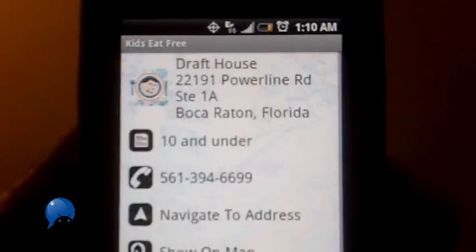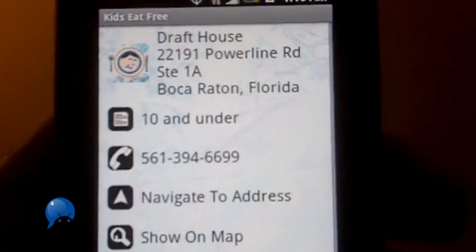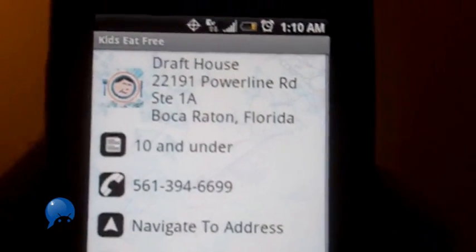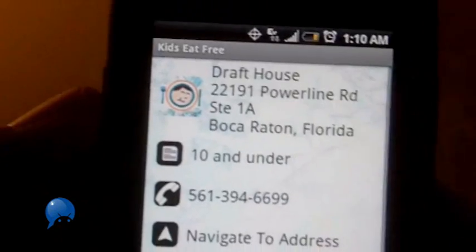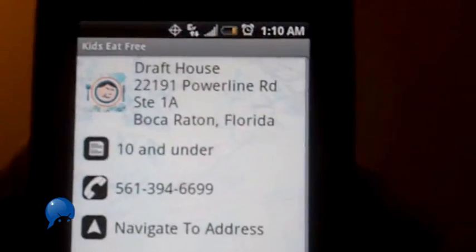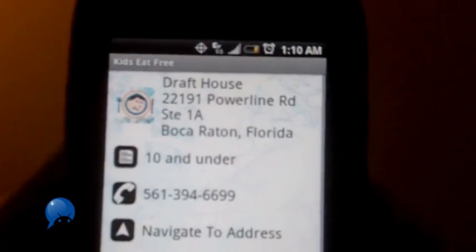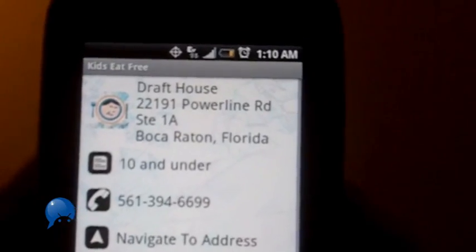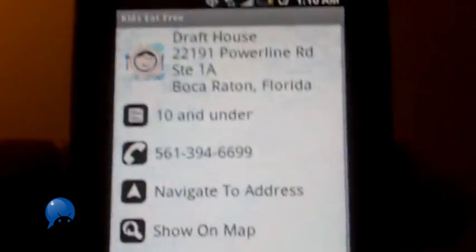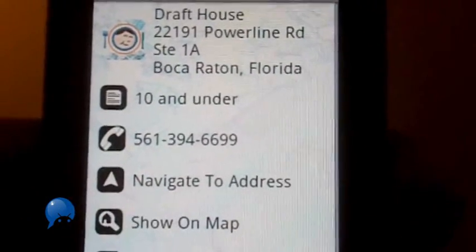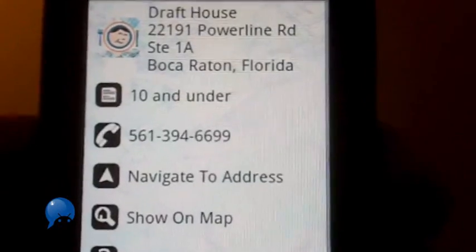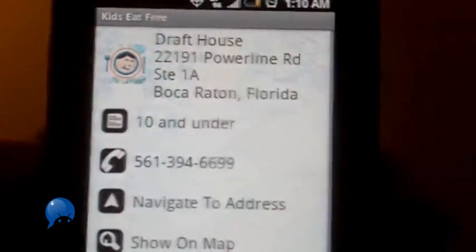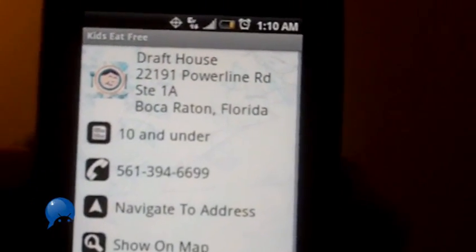And I say Draft House sounds like a bar but as you can see, kids 10 and under eat for free. All my nephews are 10 and under. Great, everybody get your little butts in the car because we're gonna drive to this restaurant. I'm gonna get directions. See, it says navigate to address or show on map. I'm gonna call ahead, get a table.